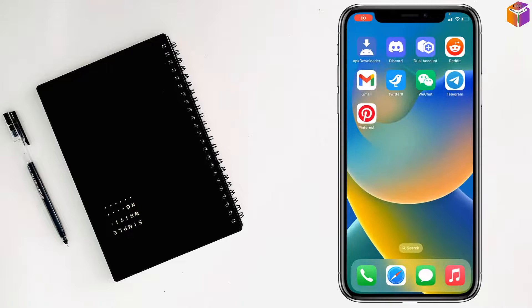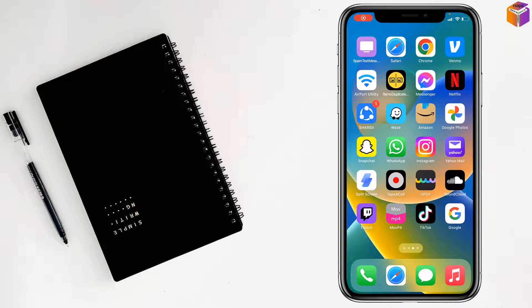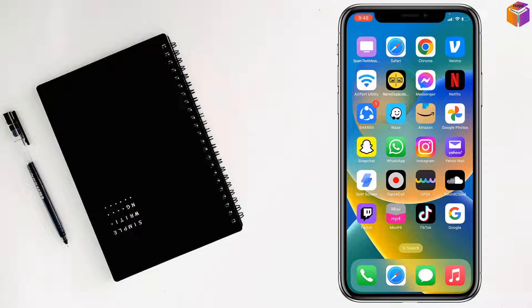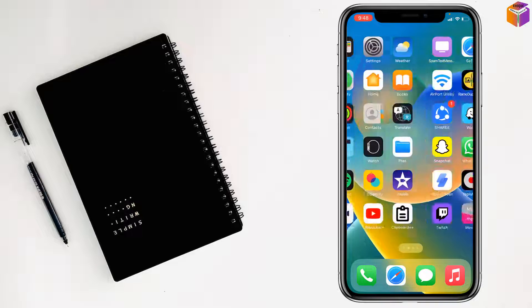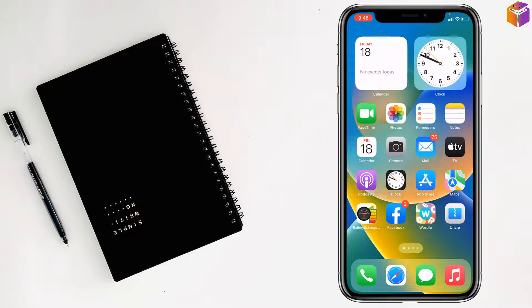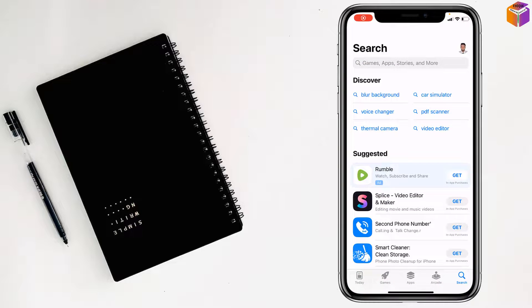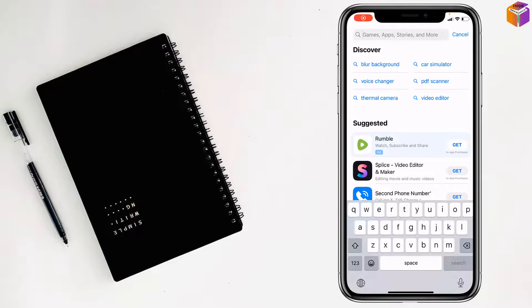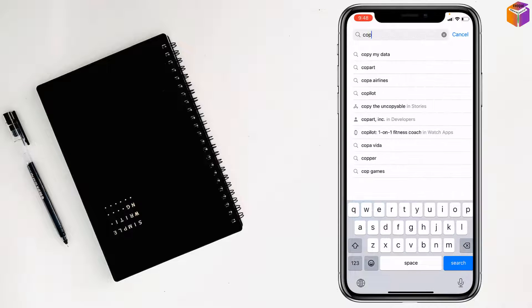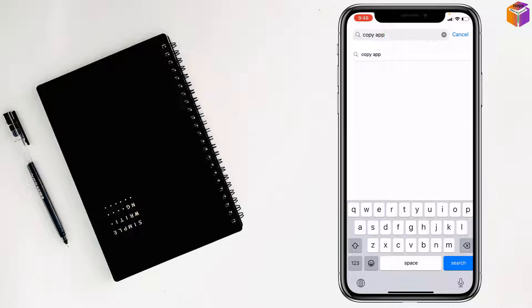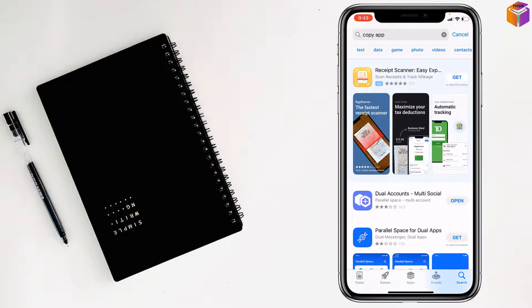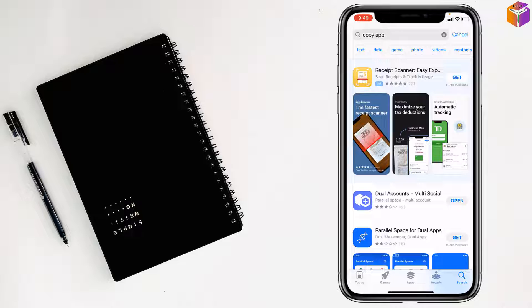But if you want to use another WeChat account or app at the same time on iPhone, for this you have to go to the App Store also. Then write here 'Copy App', tap on Search, and see there's a Dual Accounts app.